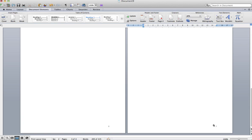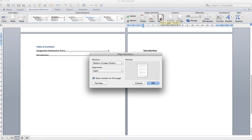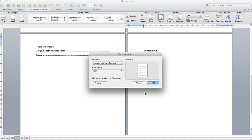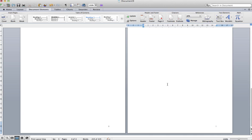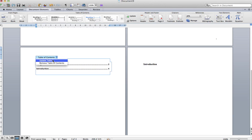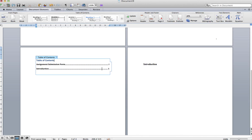This page is still showing the wrong number — we want it to show 1. Click into the third section, go to your page number, show it on the first page, and this time start it at number 1, then click OK. Now you can see that's set to 1. Just update by looking up here and updating the entire table — now we have the correct numbers.